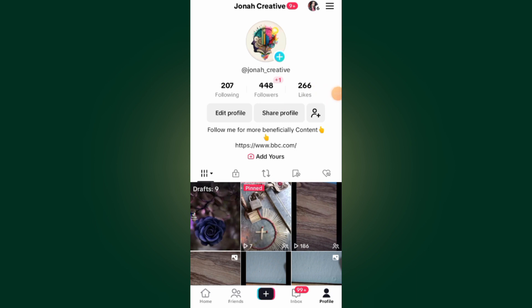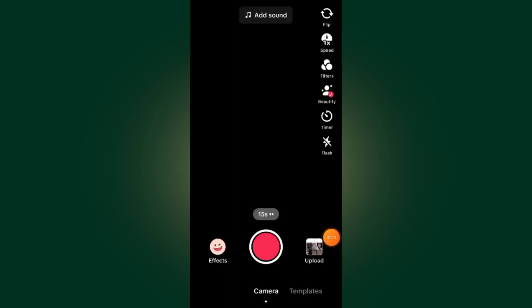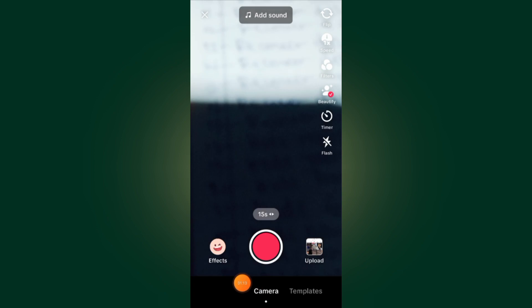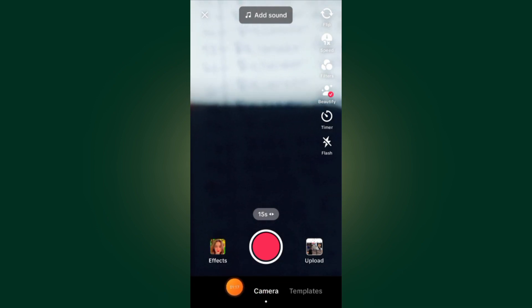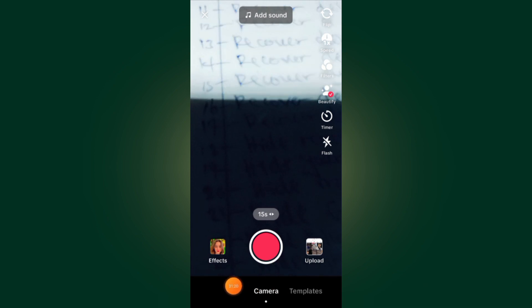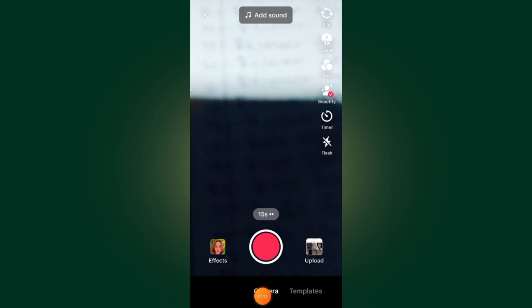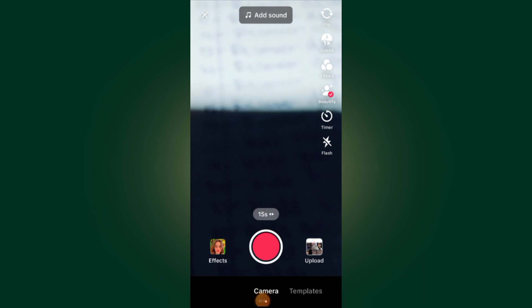I cannot go live because I don't have one thousand followers. If you have one thousand followers, all you have to do is just tap on the plus button. After you tap on the plus button, you can be able to see your live session in this section beside the camera. By tapping on it, you can go live.